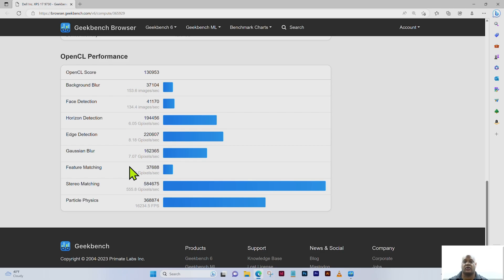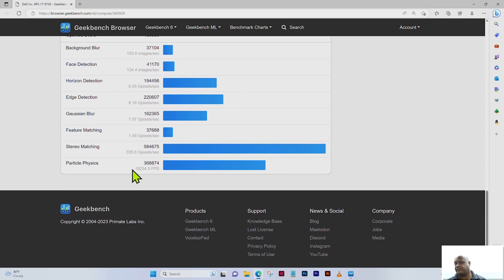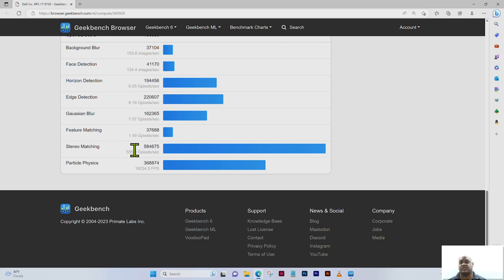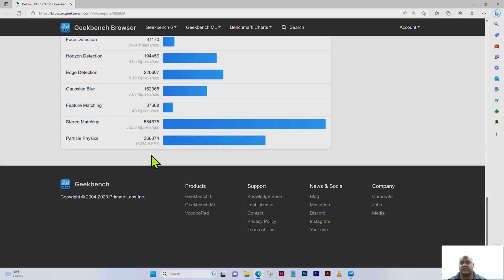Feature matching scored 37,688, which equates to 1.49 gigapixels per second. The stereo matching score is 584,675, which equates to 555.8 gigapixels per second.